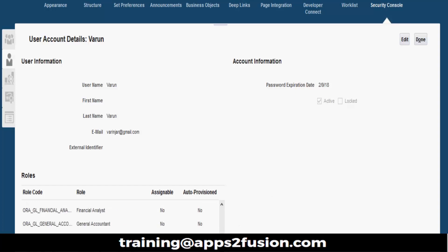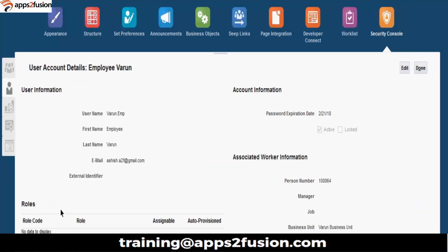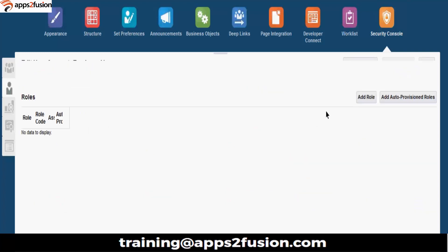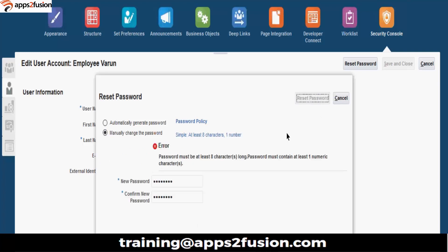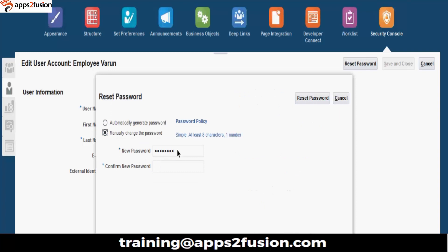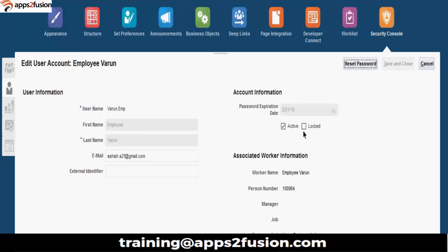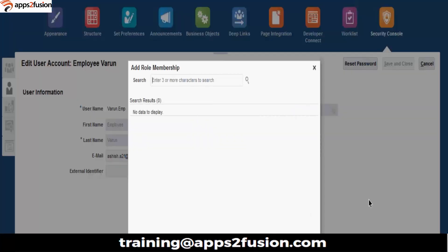So this, you must have created earlier. Let me open this. Let me just change the password for this. Set password. I will assign, since we are here, so let's assign all the roles to this user.